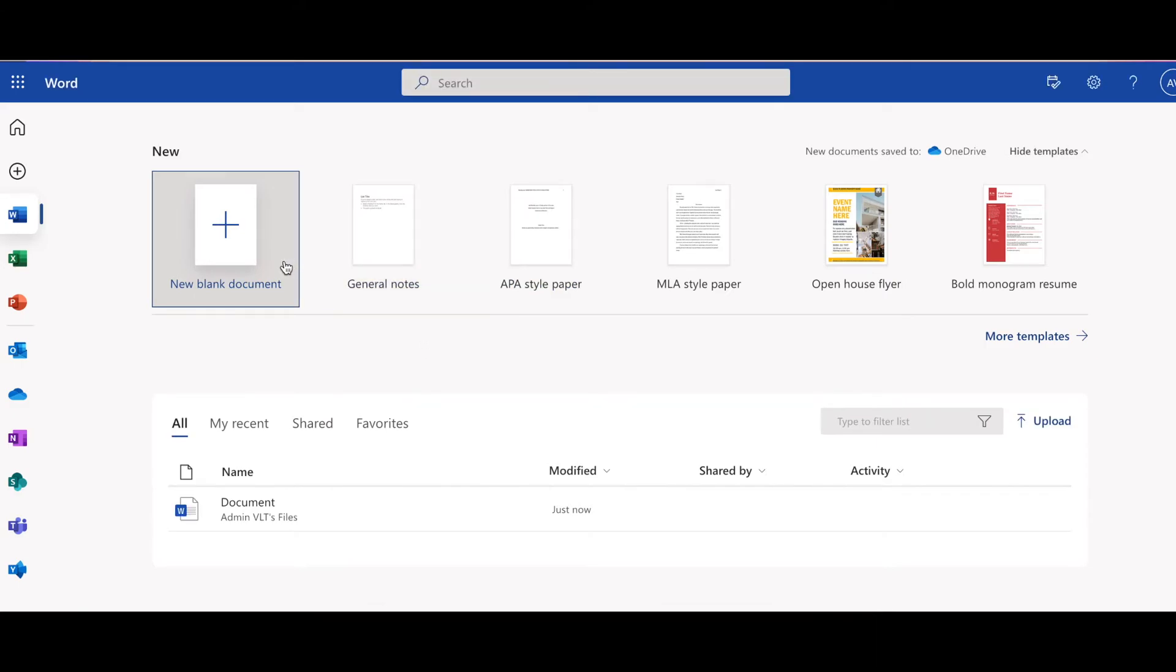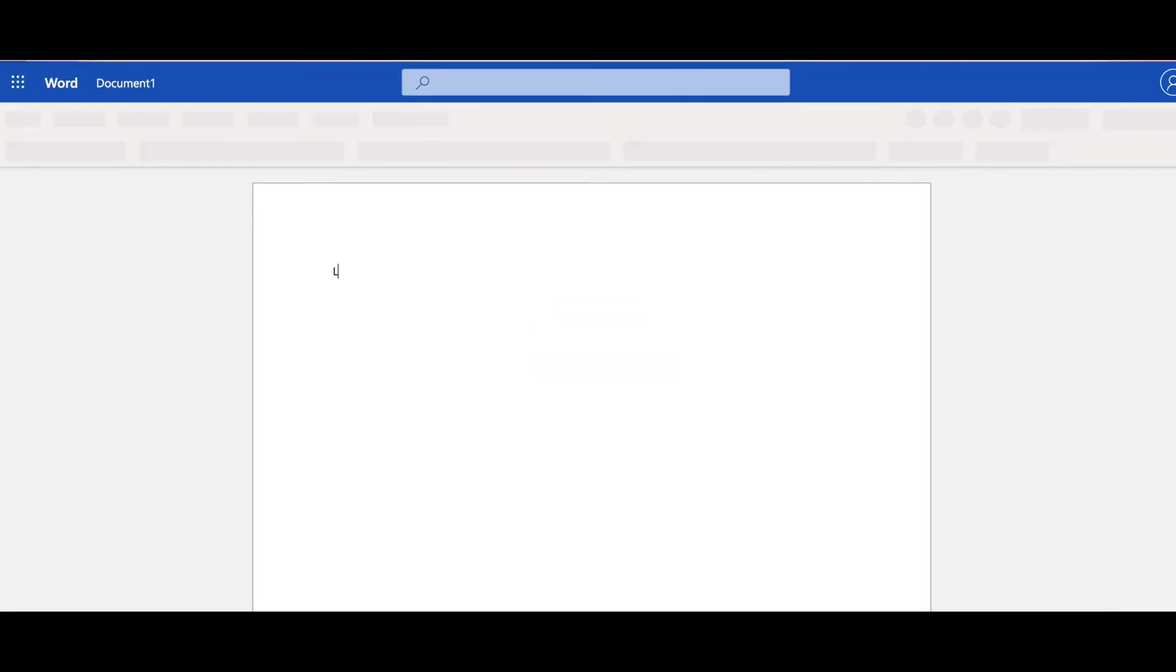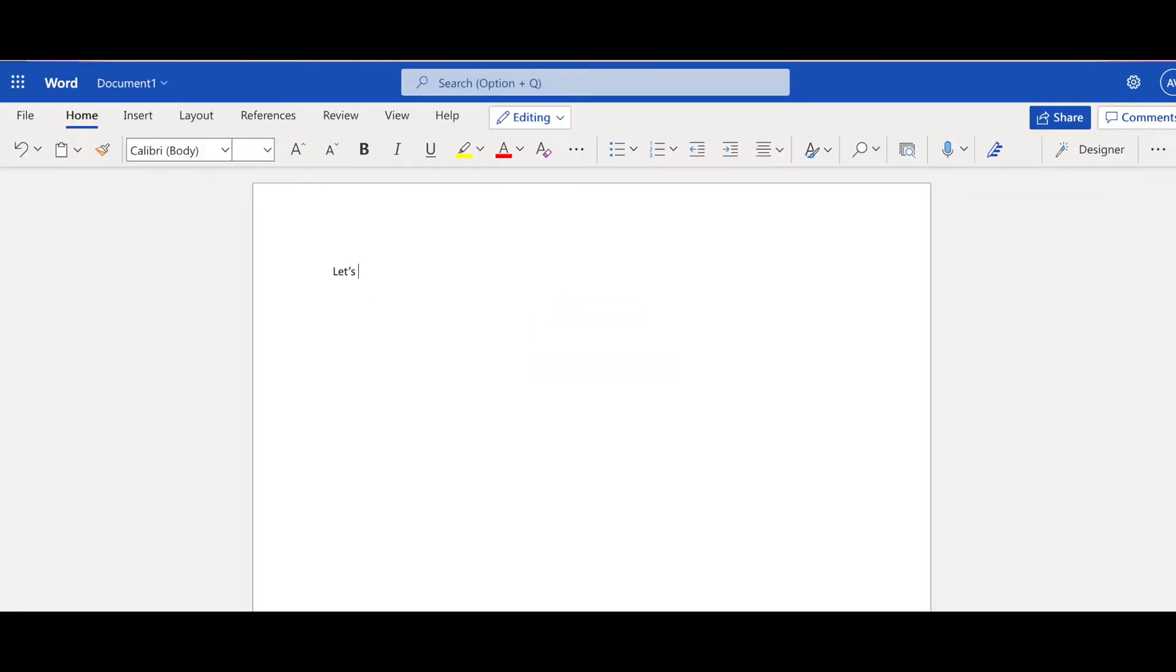I'm going to create a test document here. I'm going to test that it works. Yes, it does.